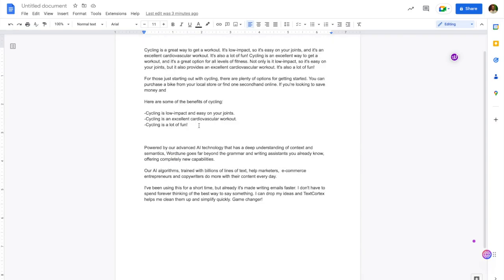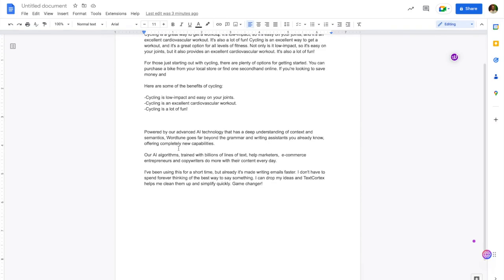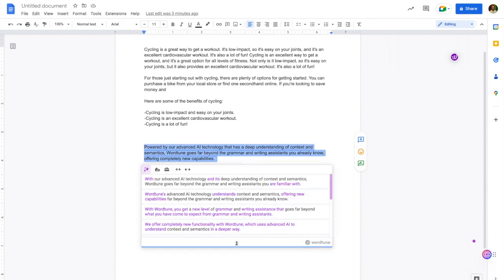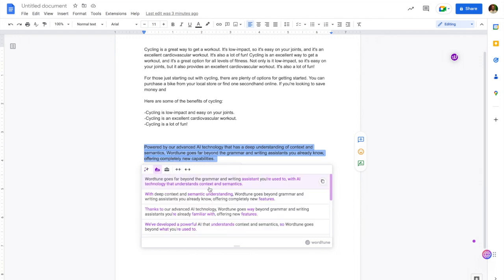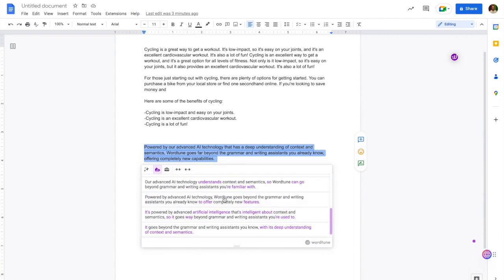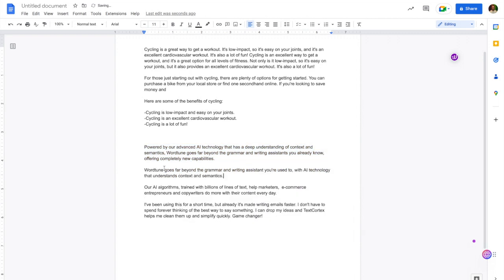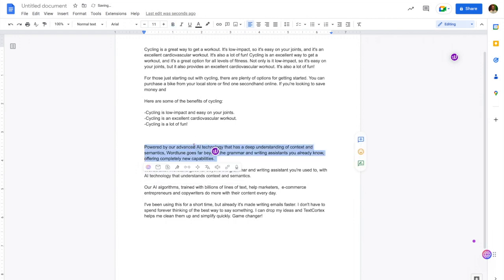Let's compare the outputs. I have some text from both of their websites. Starting with WordTune: 'Powered by our advanced AI technology that has a deep understanding of context and semantics, WordTune goes far beyond the grammar and writing assistance you already know.' Let's see if we can do a more casual tone. 'Thanks to our advanced AI tech, WordTune goes way beyond grammar and writing assistance you're already familiar with, offering new features.' That does a pretty good job and it gives you tons of examples so you can really pick one that you like best.